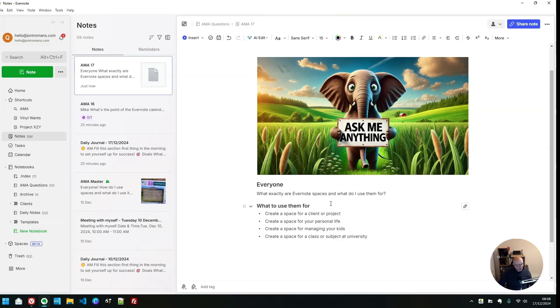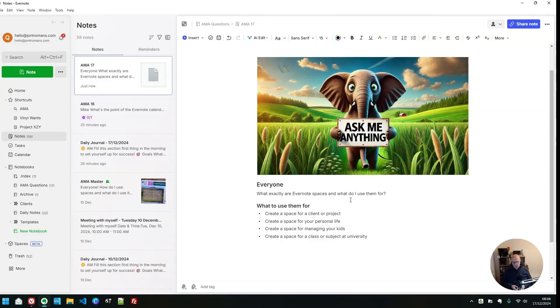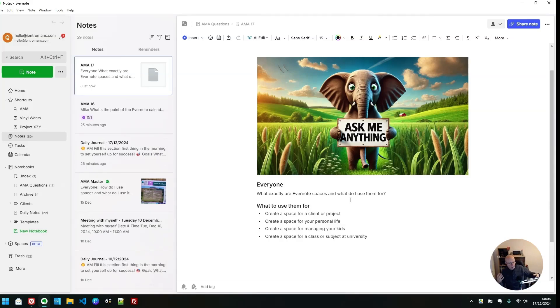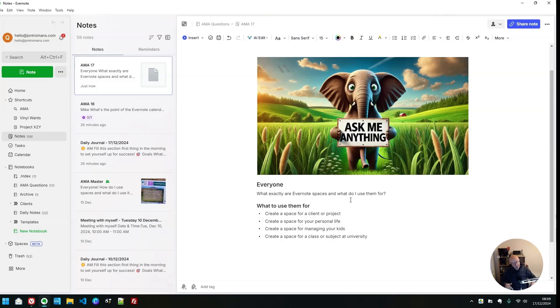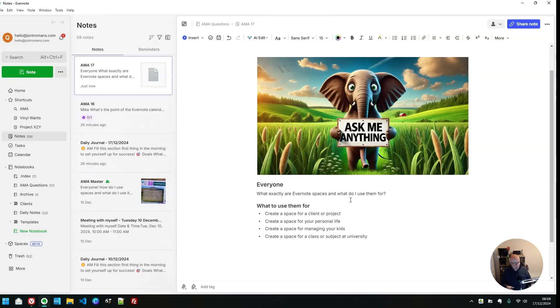What do you use spaces for? What are they? They're kind of like another layer of organization. You can create a space for a client or a project. You can create one for your personal life, for managing your kids, something like that. You could create a space for a class subject at university. What I want to do is show you one of my spaces that I've got live at the moment that I actually use on my main account. And then we're going to jump back into my demo account and set up a space.